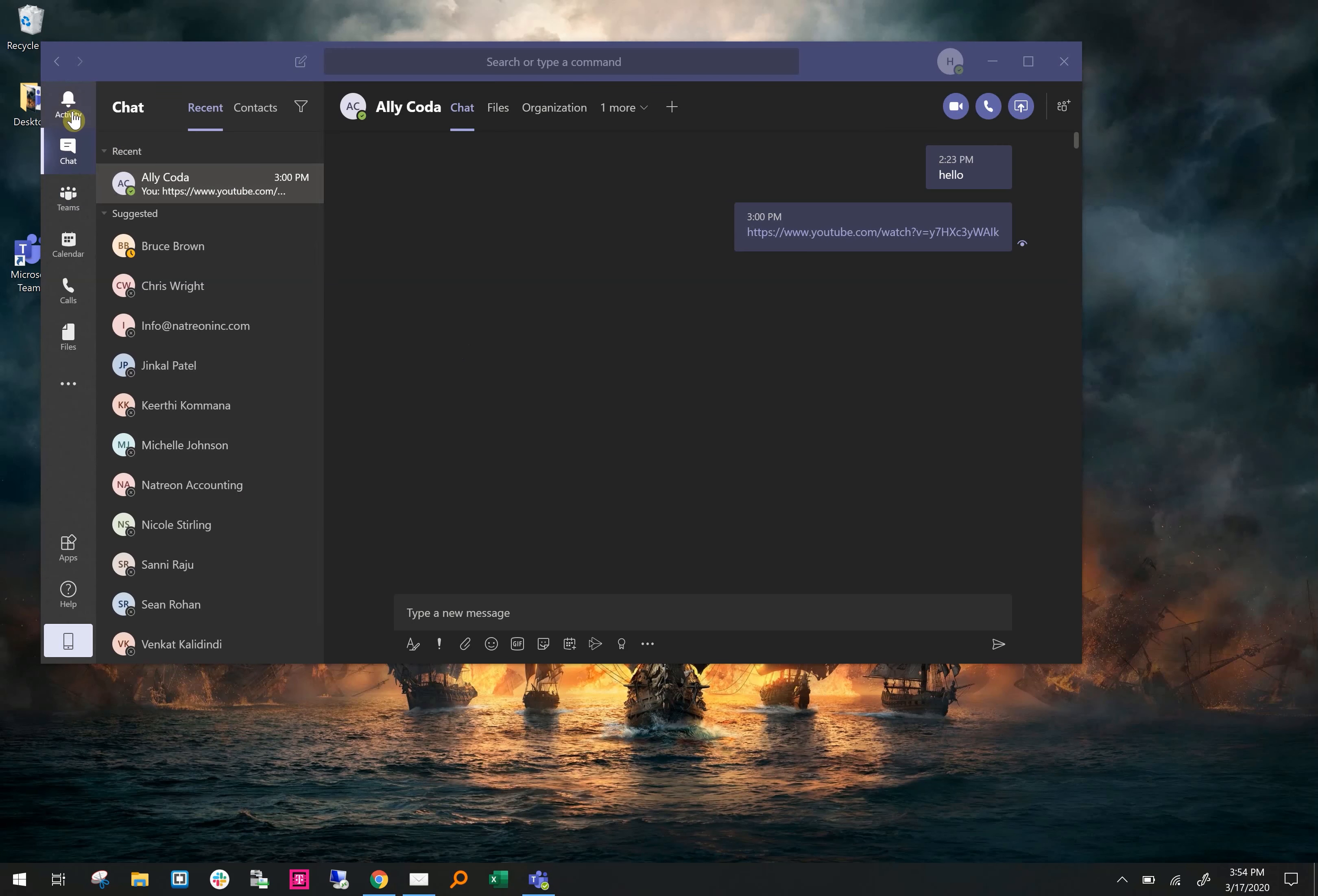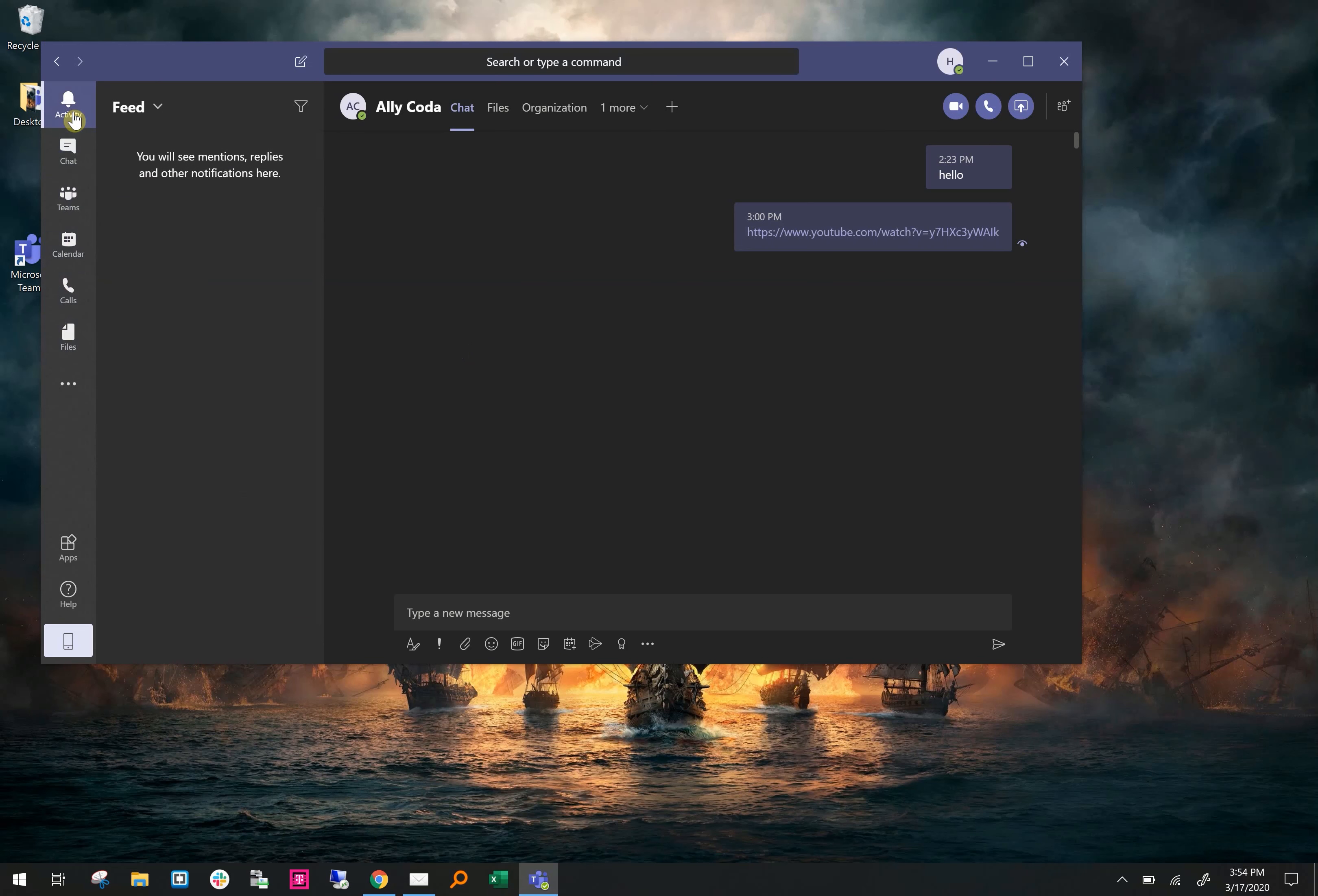Once you're in Teams, you'll see five tabs to the left. You have Activity, Chat, Teams, Calendar, Calls, and Files. In Activity is your newsfeed. Basically this is where you'll see when you're mentioned in chats as well as people replying to you and other notifications like calendar events.